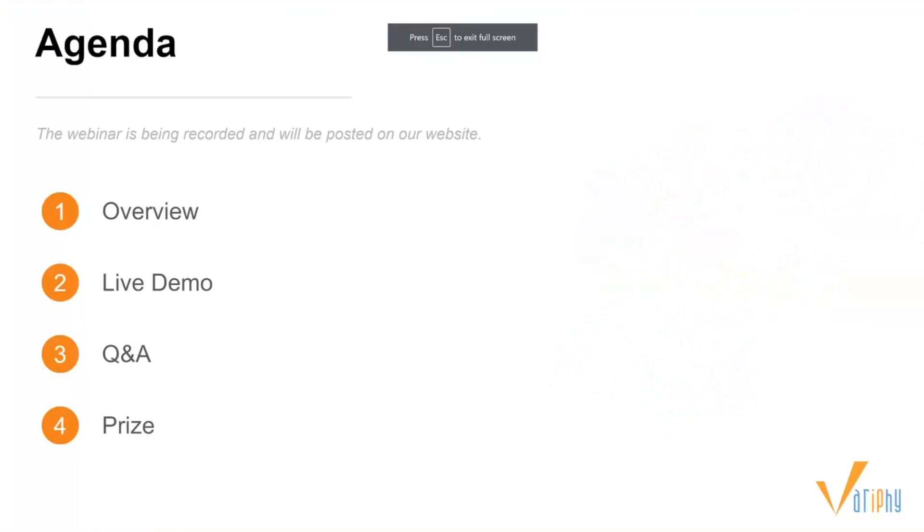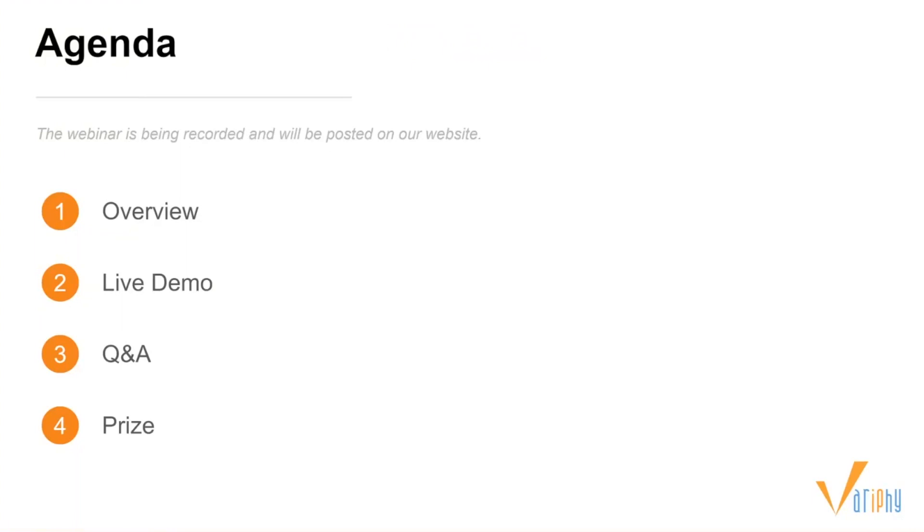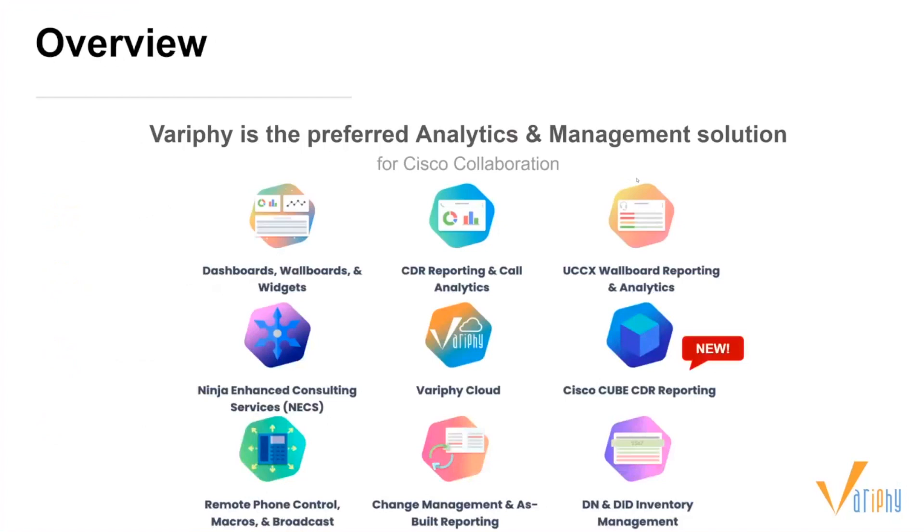We're going to start with a quick overview of our company and what we do. We'll jump into a live demo where Matt will guide us through deploying the cube cluster on older OVAs. We'll pause for Q&A, and make sure to ask questions in the Q&A panel on the bottom right. After Q&A, we'll reward one lucky attendee with a $50 Amazon gift card.